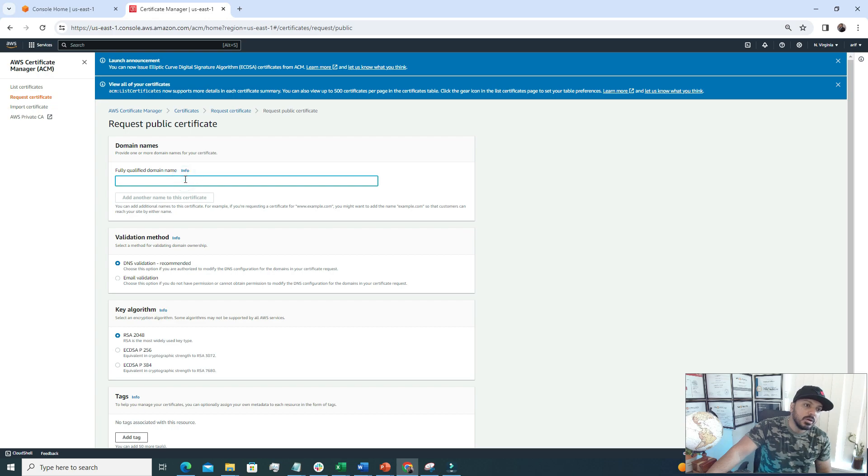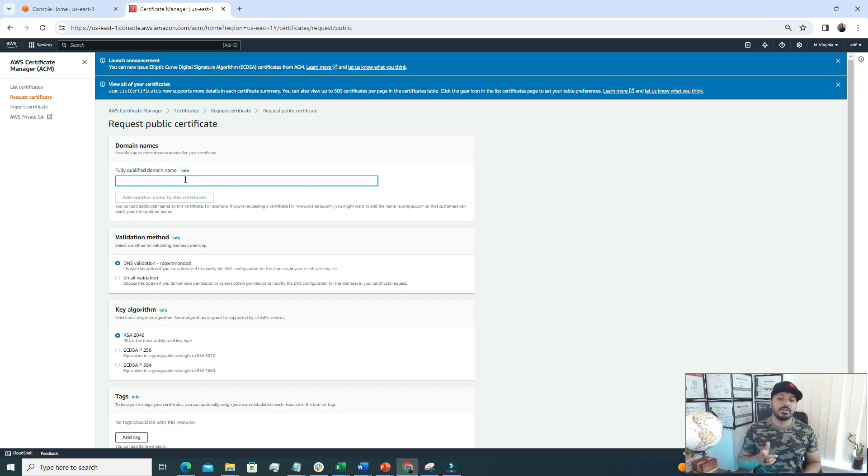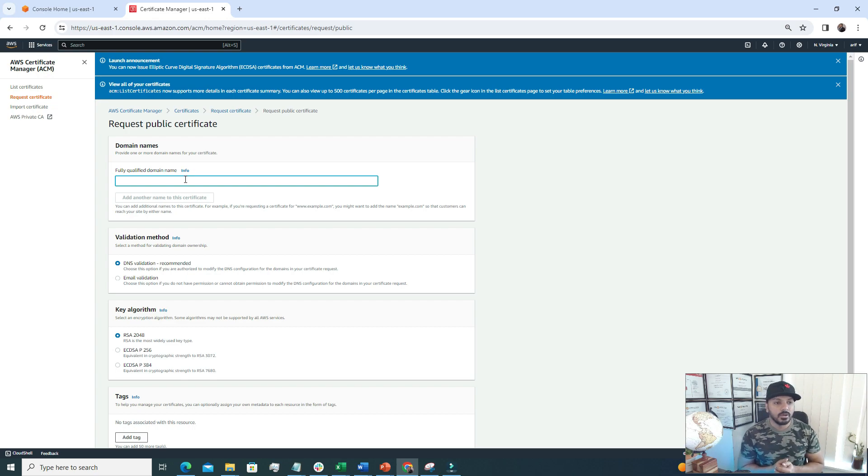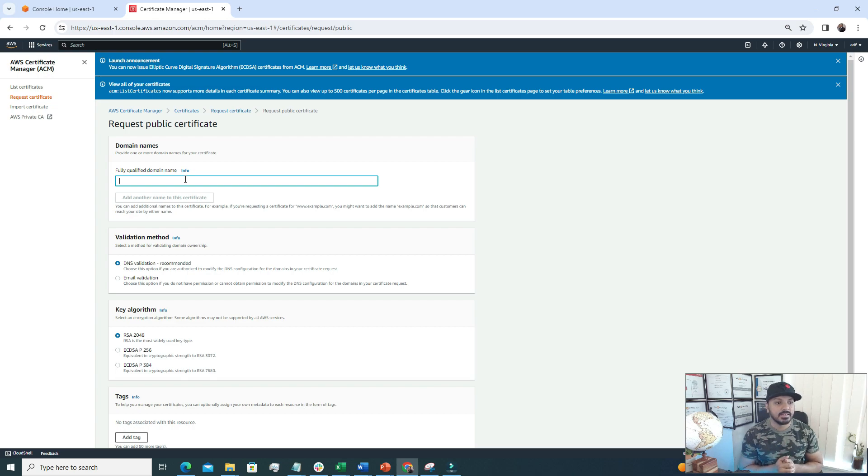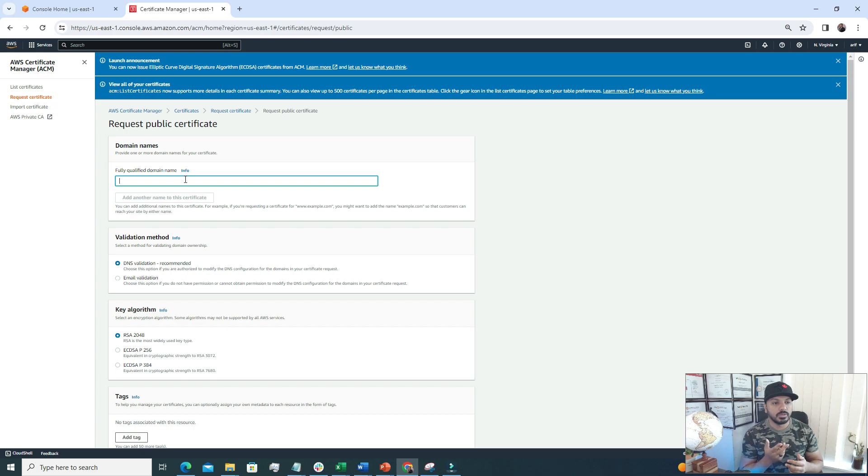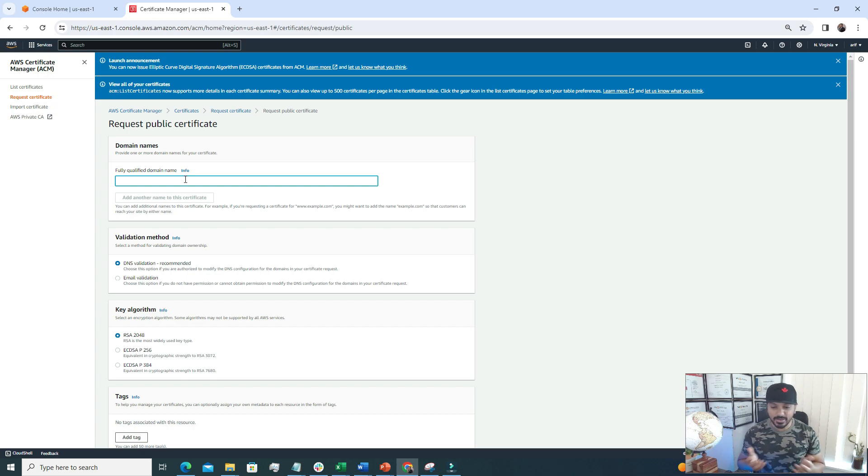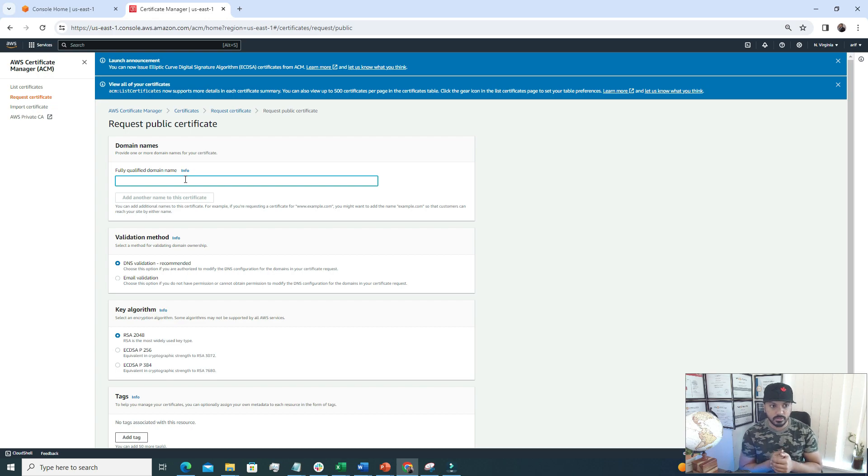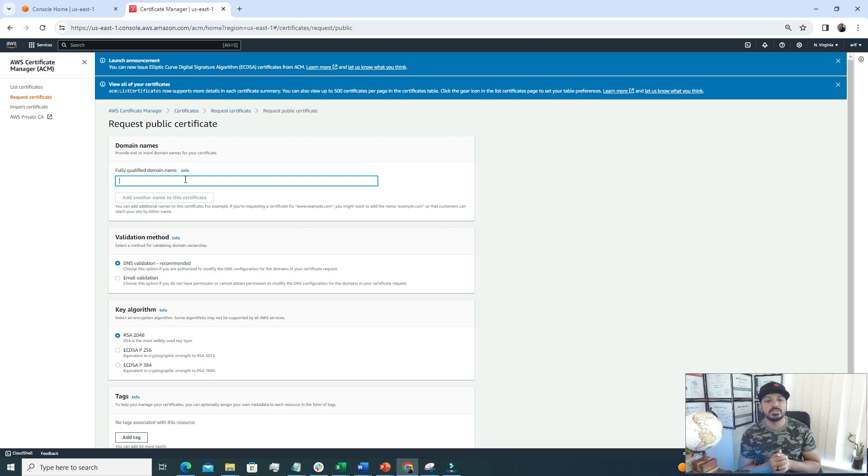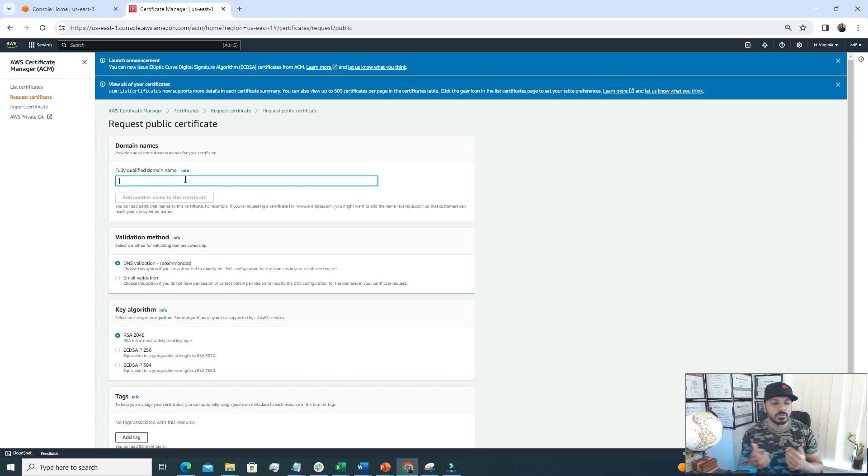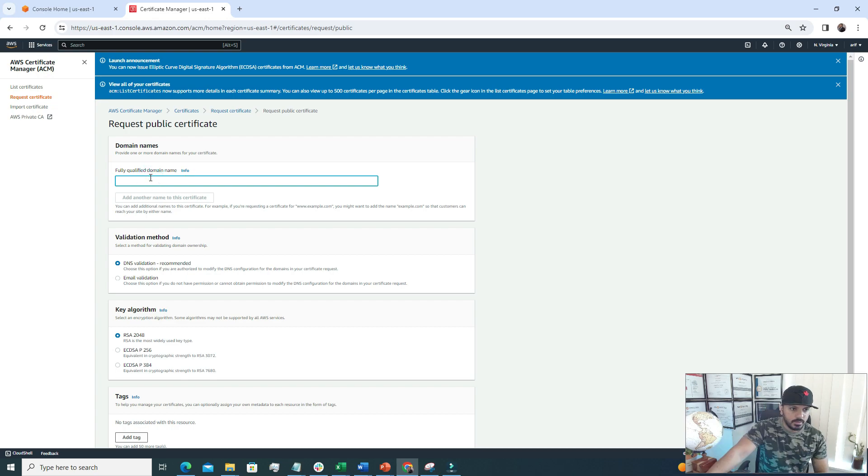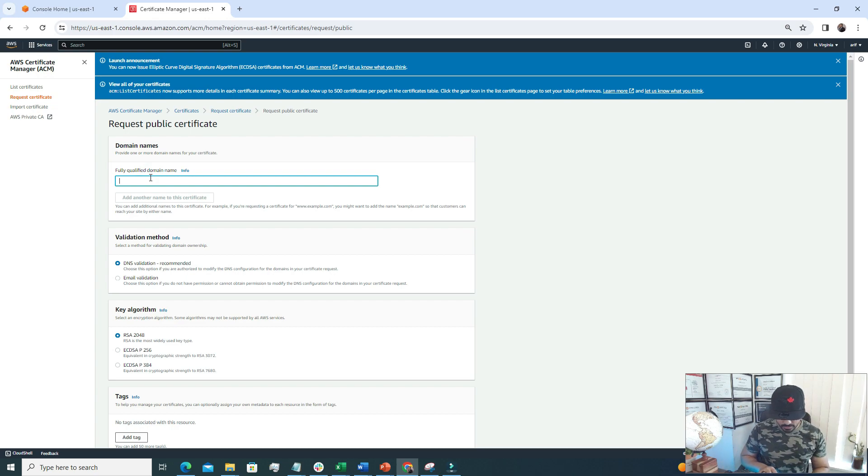Here we need to type the name of our domain. Before generating a certificate we really need to have a domain name because we are generating the certificate against this domain name, so the domain name should be mapped with this certificate. Currently I don't have any domain name, but the way I'm trying to do it today is I will create a hosted zone in AWS Route 53, which is an AWS native solution for domain names, and then we'll add those records to make it work. I'm going to come up with a random name. Let's call it abc.com.